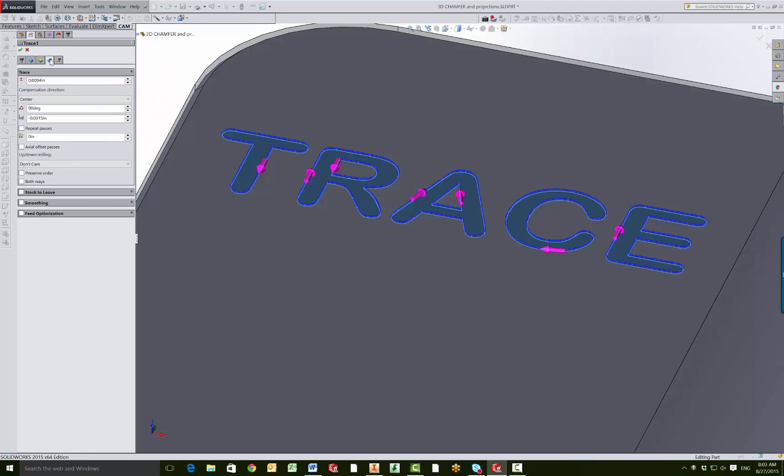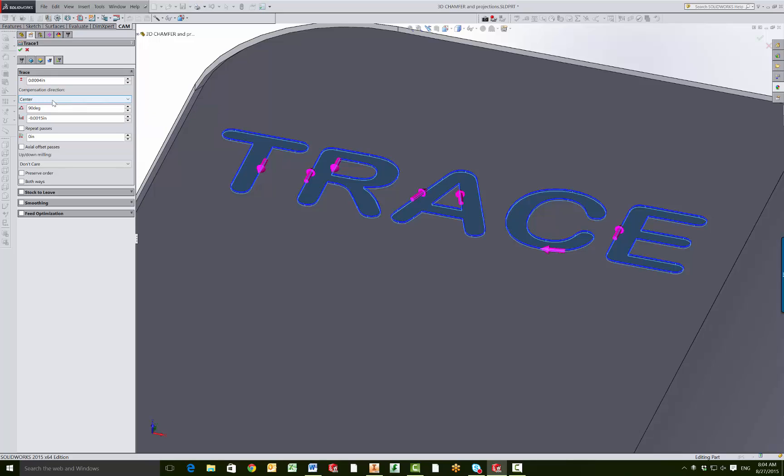Moving on to the passes tab, this is where you're going to get your depth. So on the axial offset, I have this set to negative 1.5 thousandths. And then you want to make sure your compensation direction is on center if you want to engrave along the center of that.